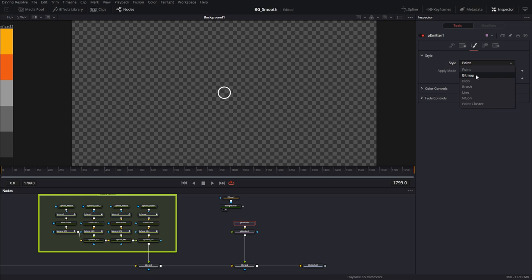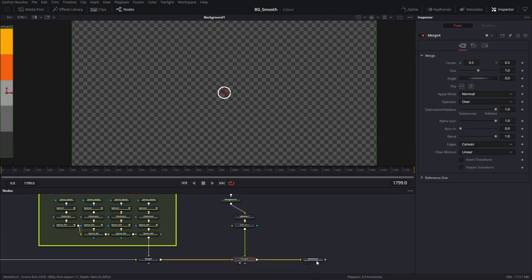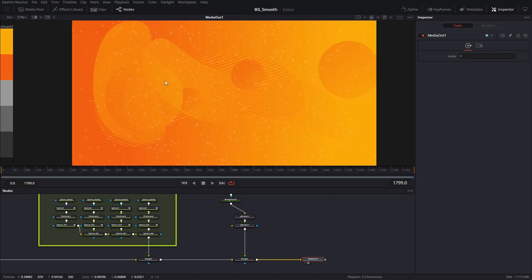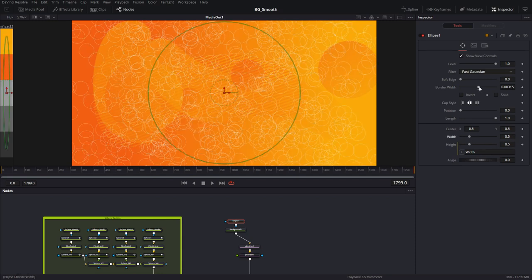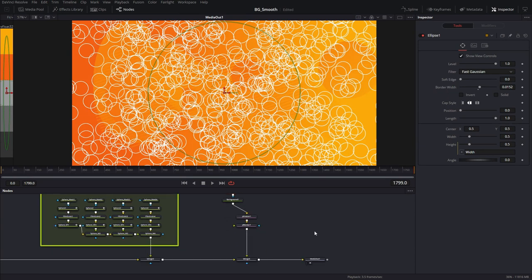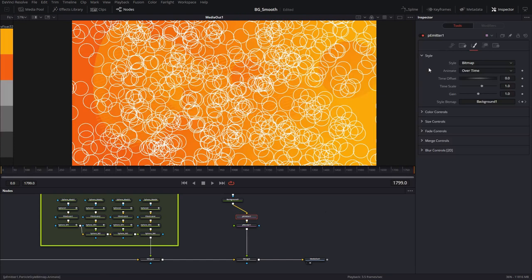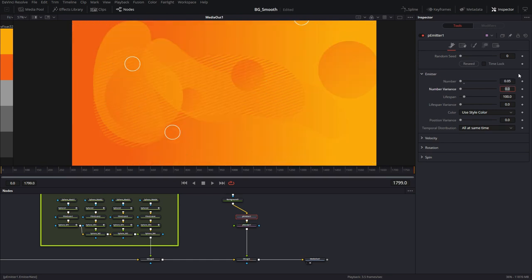I'll go into the particle emitter and change the style from the default Point to Bitmap. When I do that I see a yellow input appear where I can pipe in my sprite. Now if I view the composition, these particles will be these little rings. Since we only have a few particles I can make them a little bit bigger — that looks about the right size. A little thicker — that's perfect. Now there are too many of them, so I can turn that down by going into the particle emitter and reducing how many particles are generated each frame.